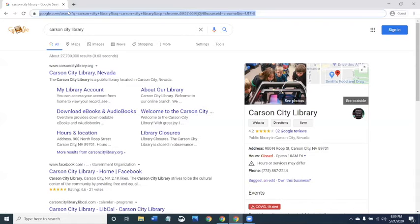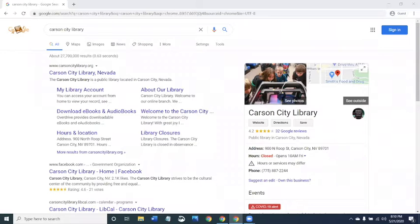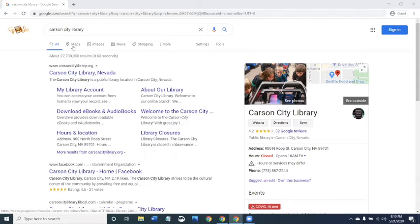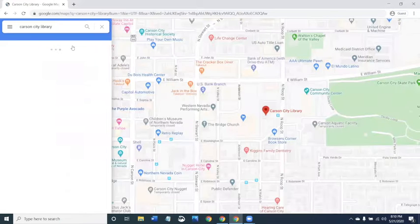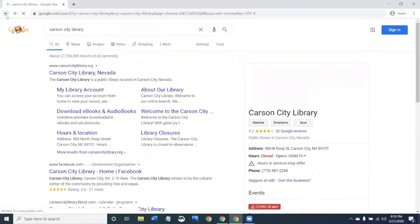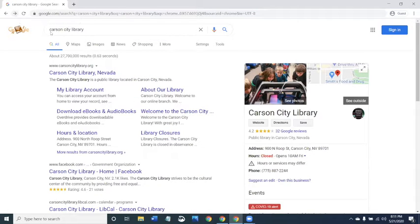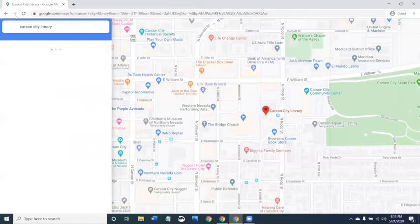So if you type in the address bar and it doesn't take you to the website, that's because you typed the address incorrectly. Google Chrome shows you a list of results and you can refine your search. If you click Maps it's going to show you the location of the library. I can press the back button to go to the previous page, and if I want to go forward I can click the forward button. The forward button is grayed out when those are the only two pages you've visited.